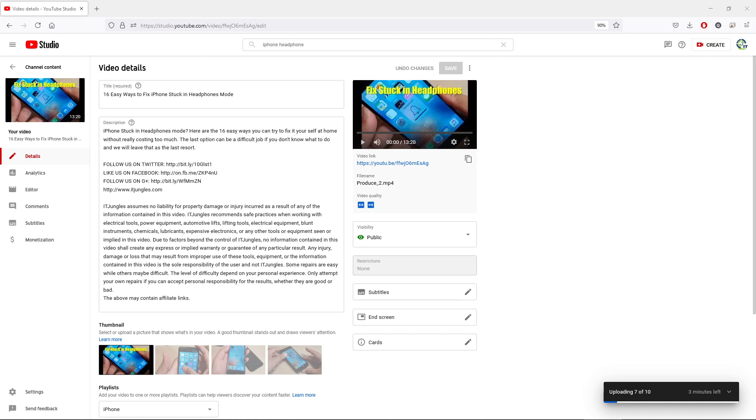Hey guys, in this video we're going to take a look at how you can automatically generate the captions and subtitles for your uploaded YouTube videos.